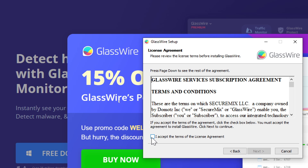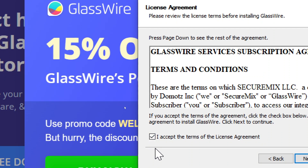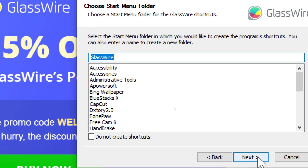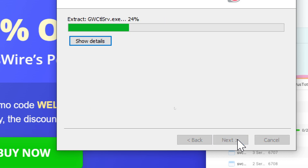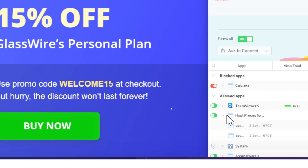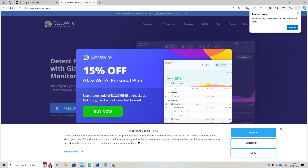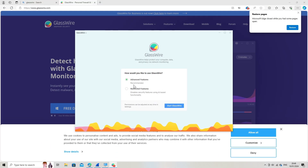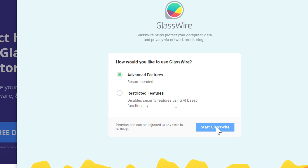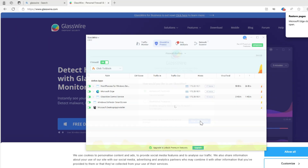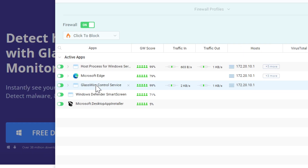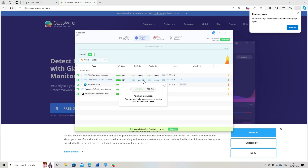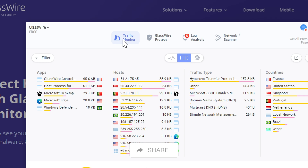Accept the terms of the license agreement and proceed through the installation process. The application will open automatically. Choose the advanced features option, which is the recommended choice, and start the application. GlassWire monitors network activity and bandwidth usage in real time with visual representations.